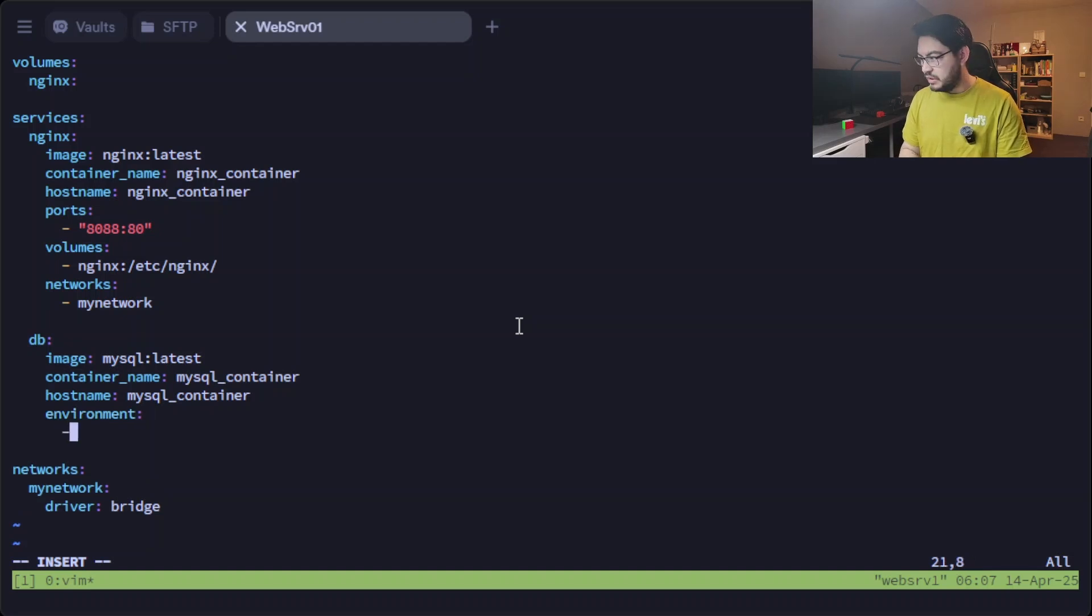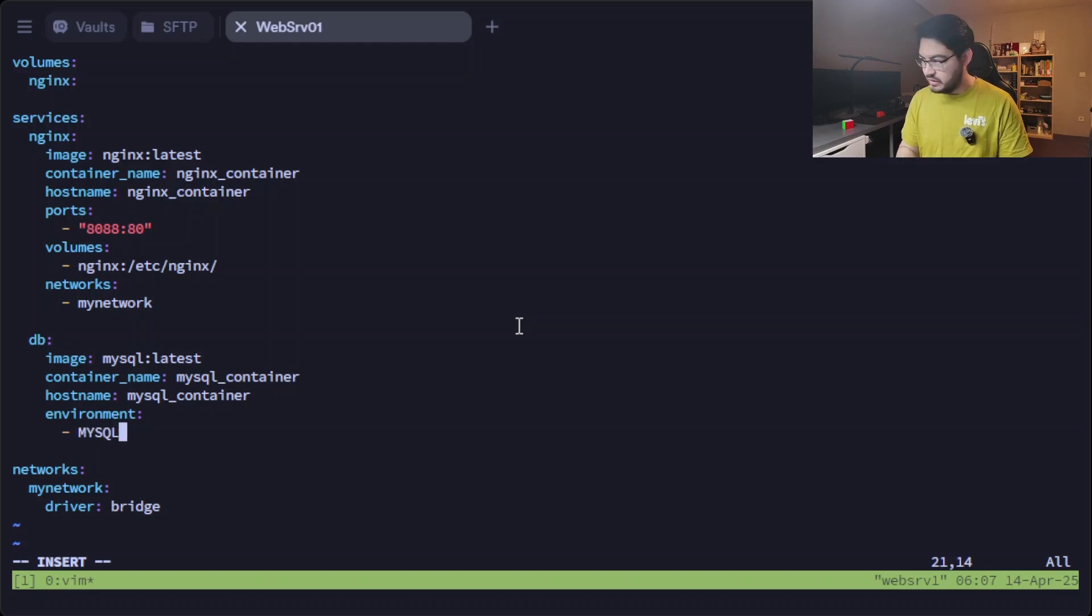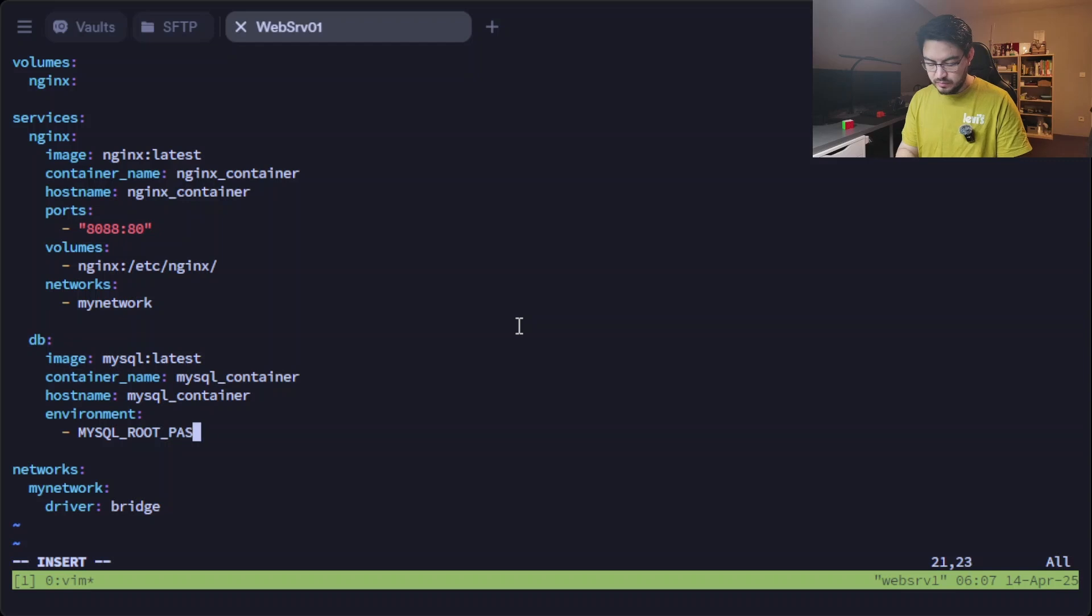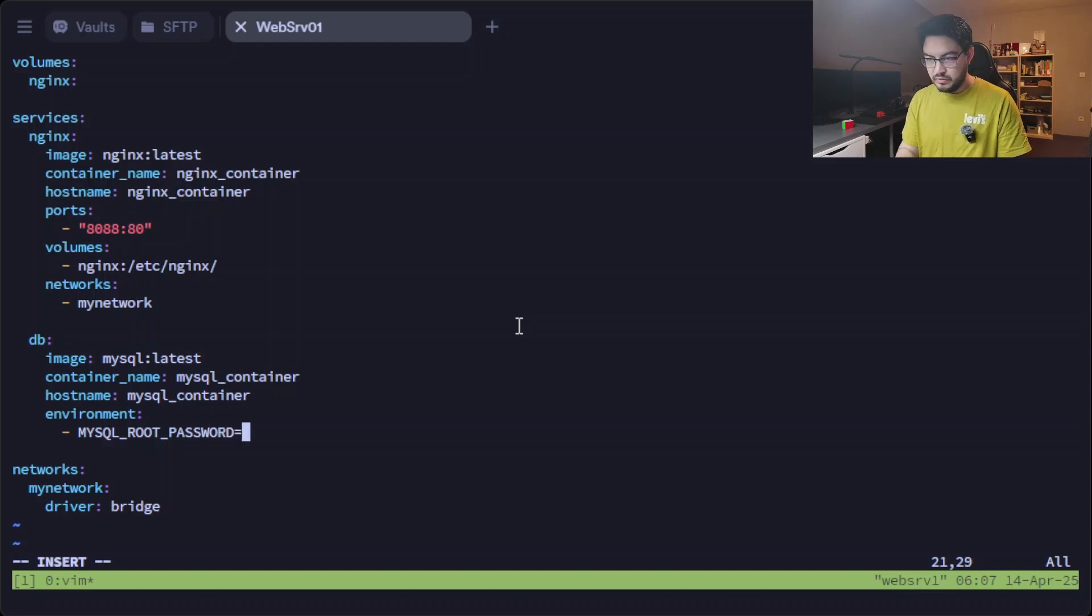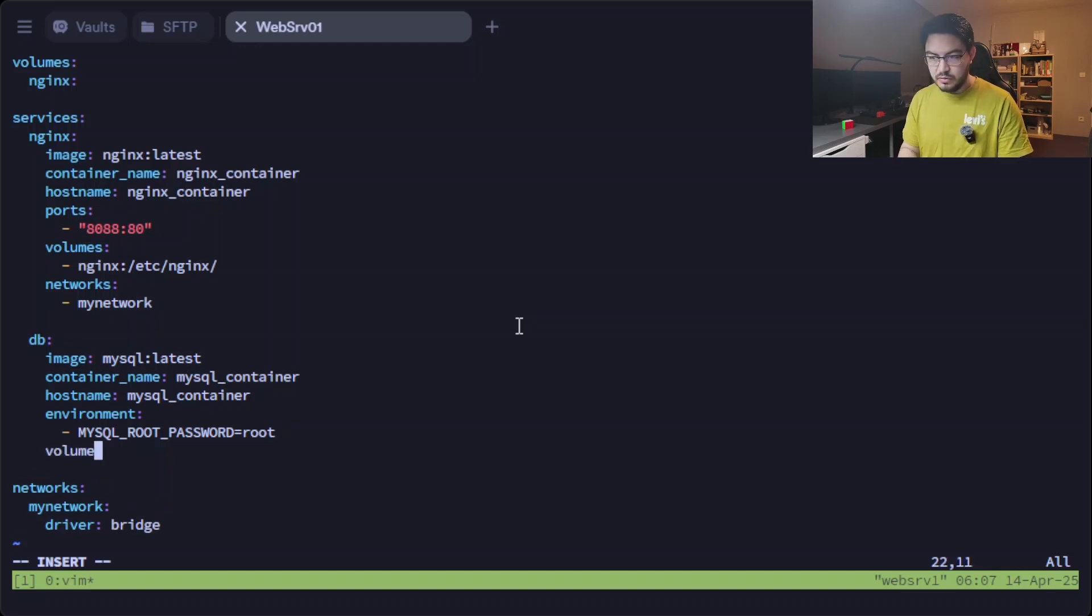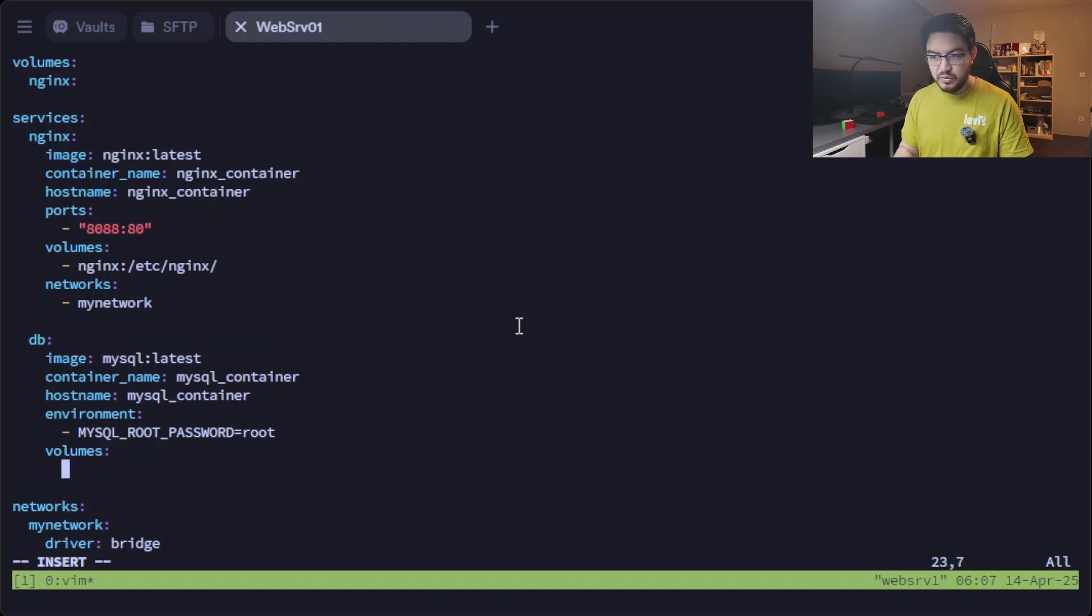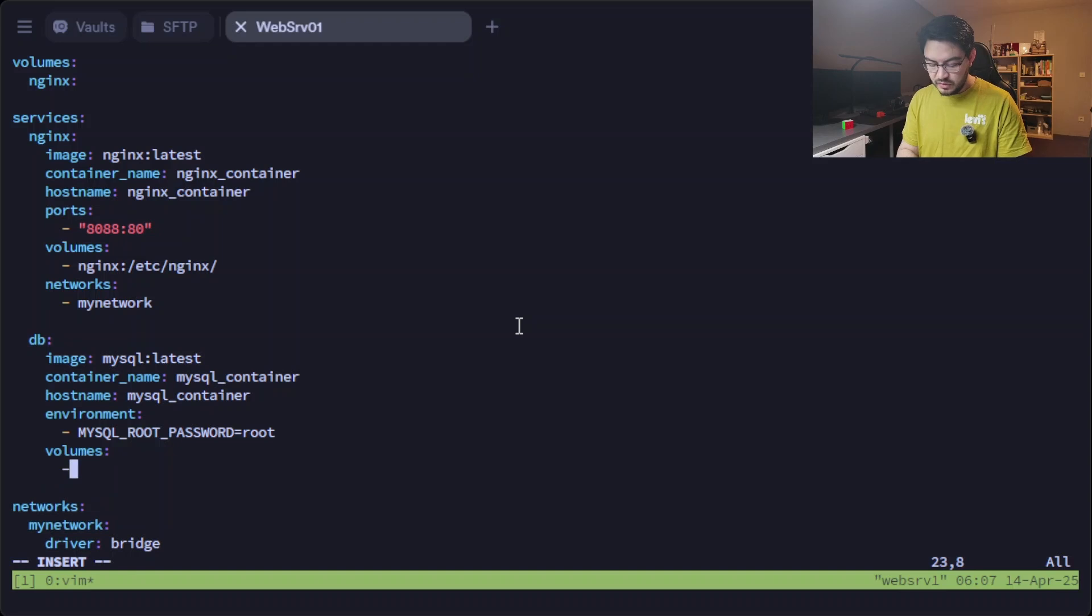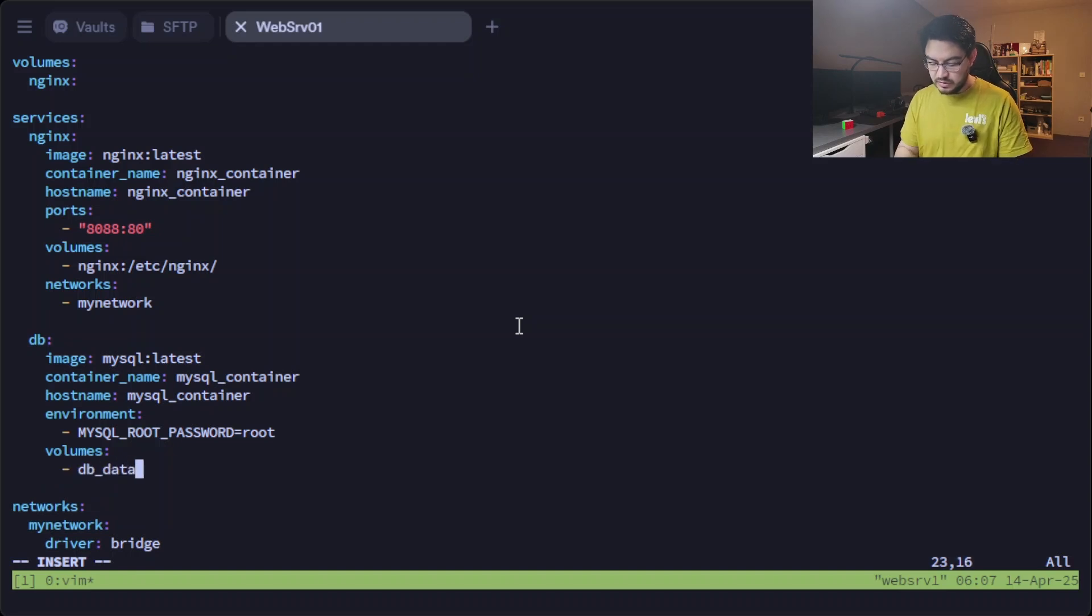mysql_container. And give it a hostname as well: mysql_container. In here we need an environment, which will be this one: MYSQL_ROOT_PASSWORD=root.